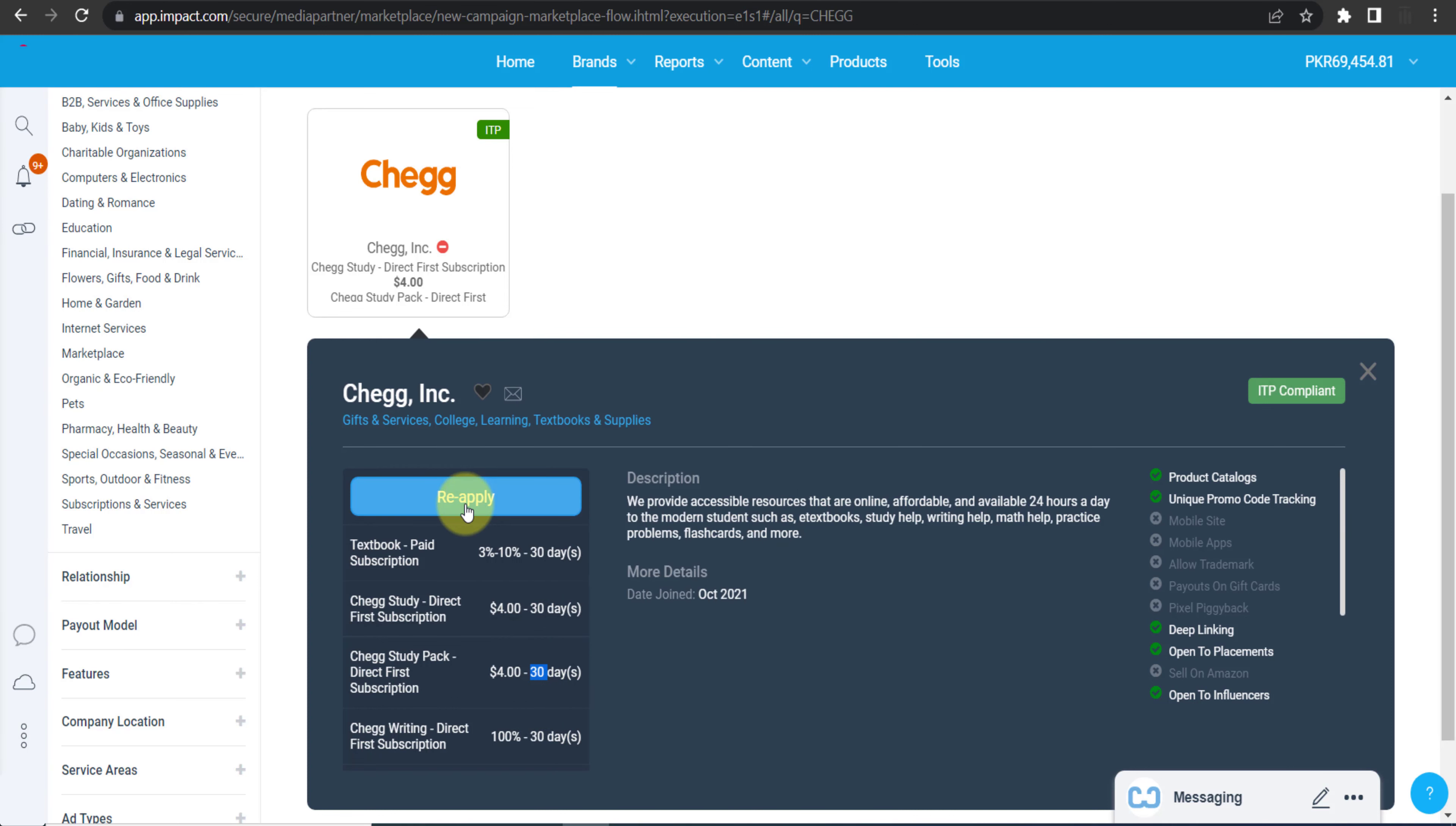And as you can see, Reapply button. So I already applied but I was declined. No issue, we can reapply for their affiliate program. It doesn't mean that once they declined you, you cannot reapply. You can reapply again and again. As you can see, I can reapply by clicking this button. So this is how you apply. This is their commission plan.